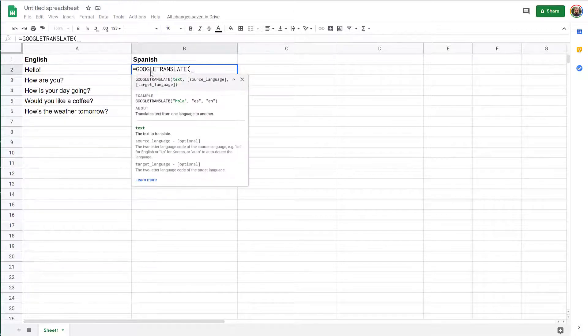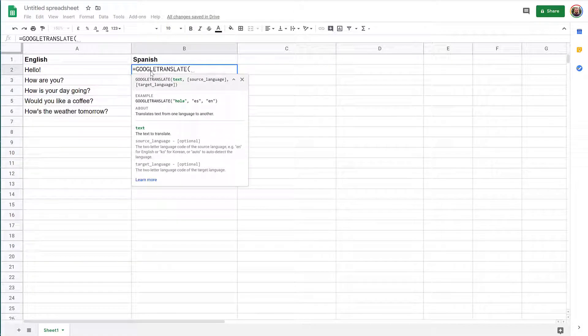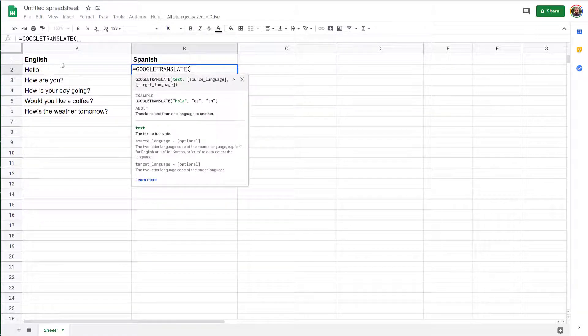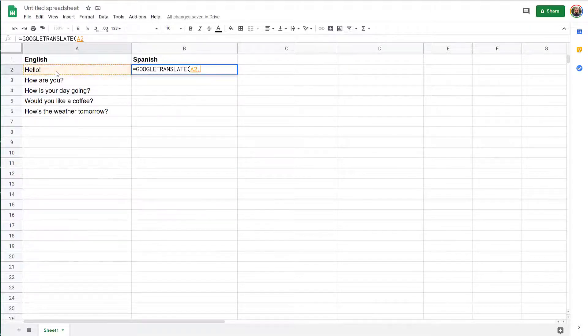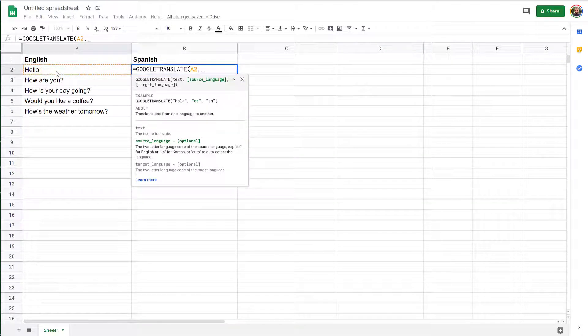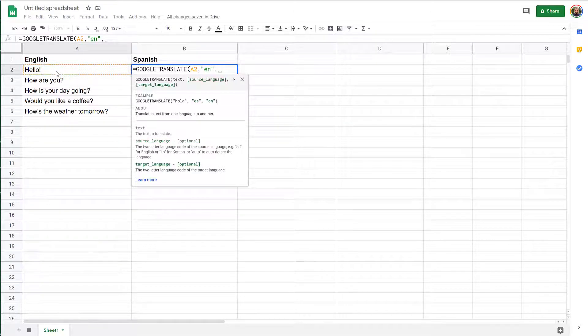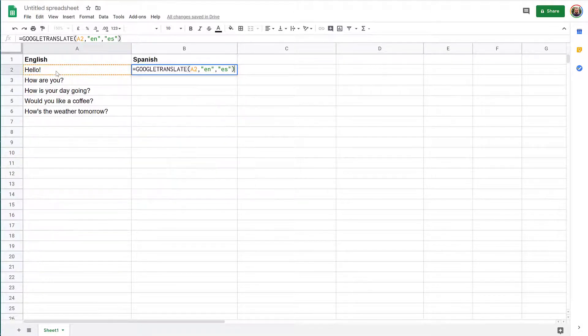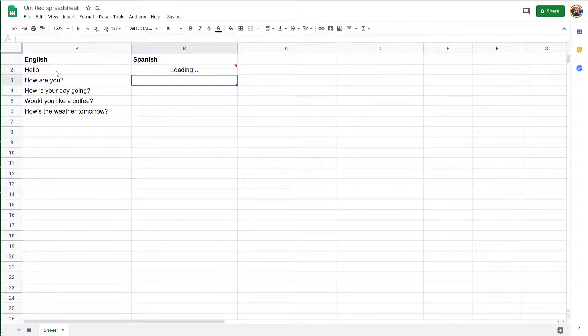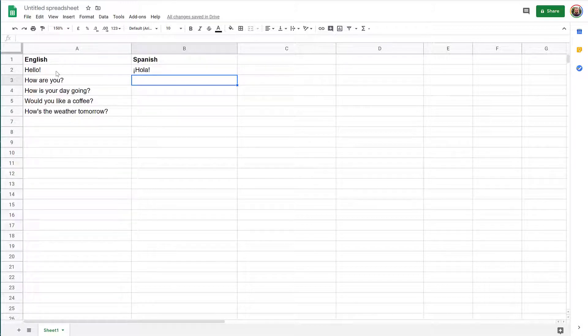Then you have to specify the text, in our case the cell A2 for starters. Then you need to say the source language, in our case English. And then you need to say the destination language, in which it is ES at the moment for Spanish.